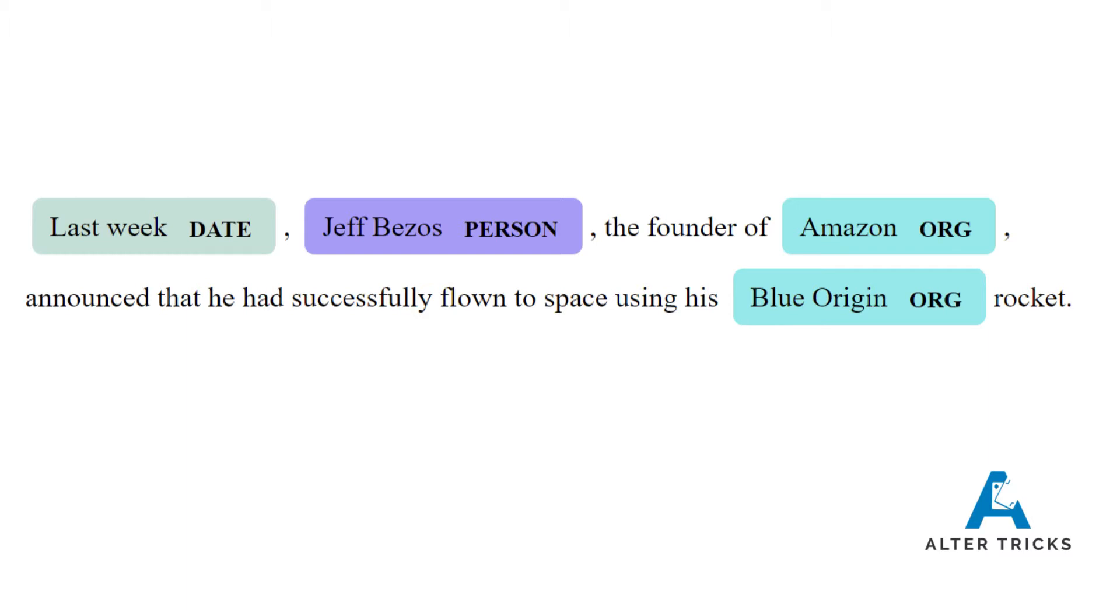So it's identified that last week is referencing a date, Jeff Bezos is a person, Amazon is an organization, and also Blue Origin is an organization.